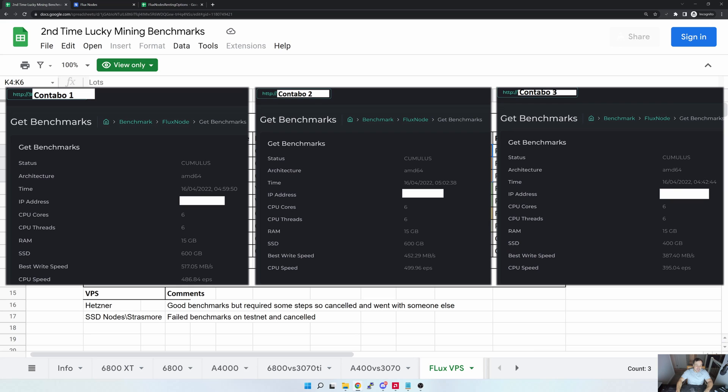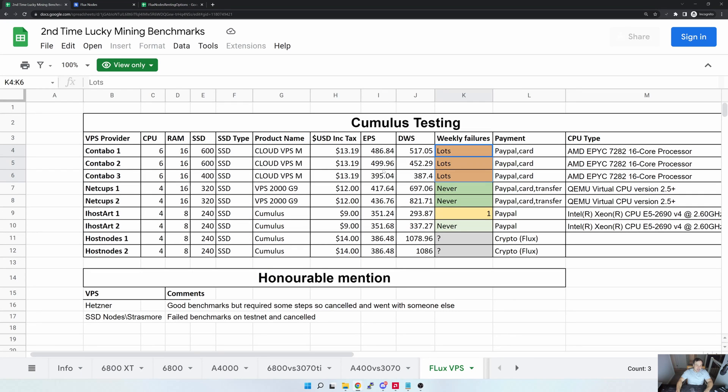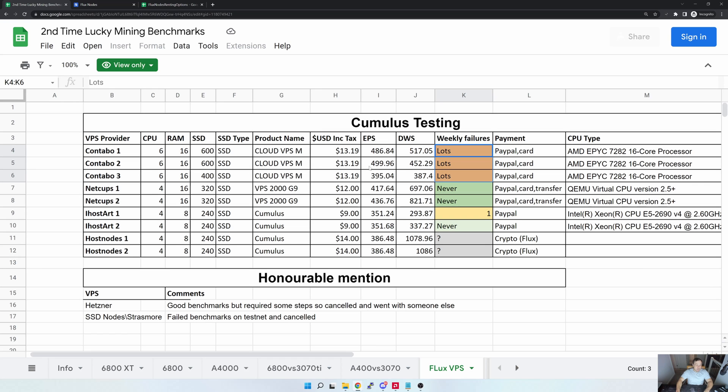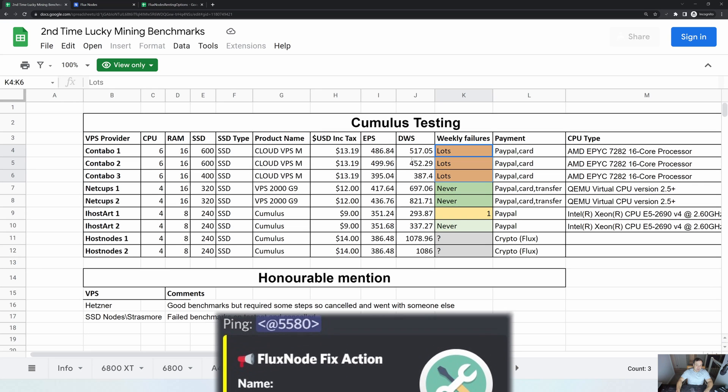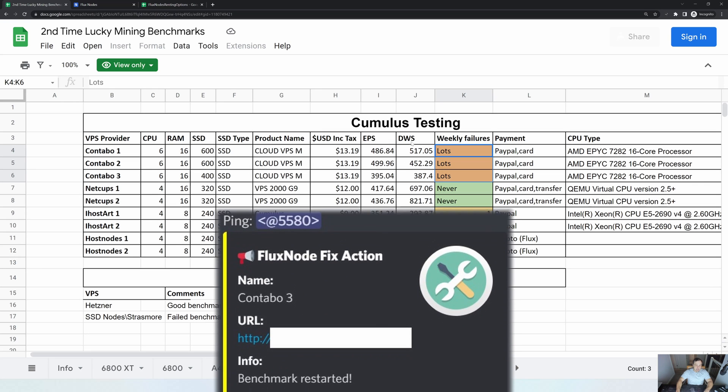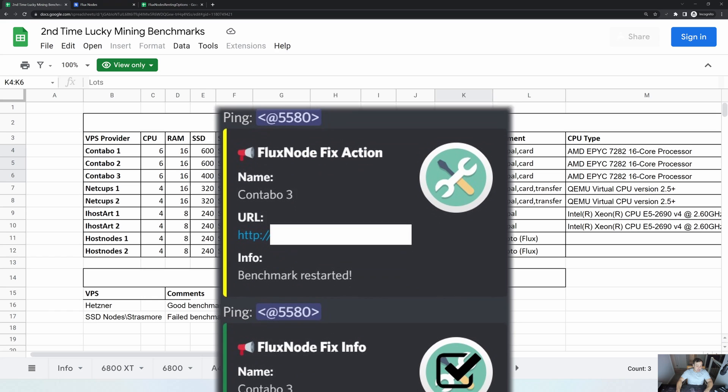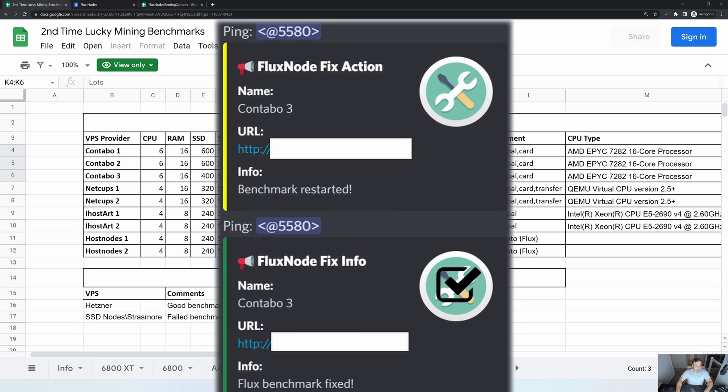Now what happens is that every now and again their SSD speeds drop below the minimum benchmarks and then you subsequently fail benchmarks. Now what will happen specifically in Flux is I'm not sure exactly how frequently they run these benchmarks, but you know in my experience it's probably about every half an hour they run the benchmarks and have a look if you fail. Now generally if you fail, you can have I think it's up to a hundred blocks, so that's about 200 minutes to fix the issue.